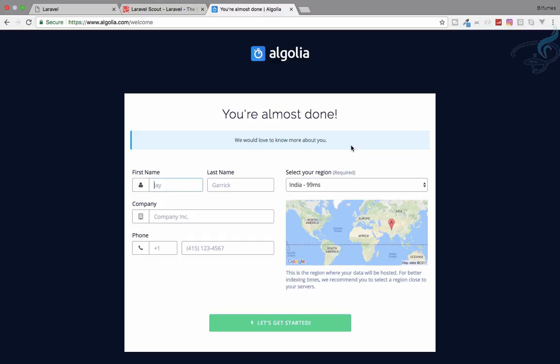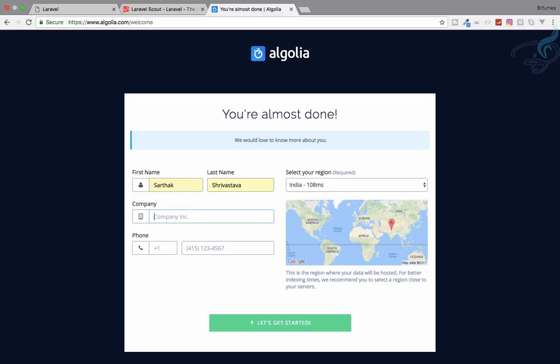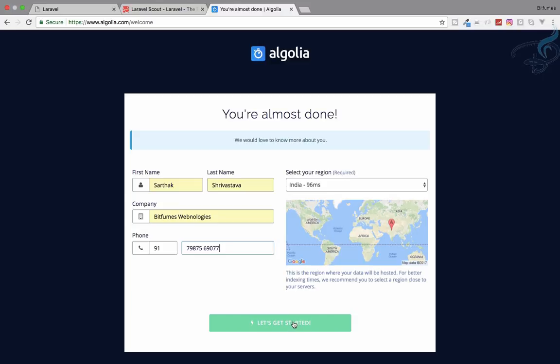Let's create account. Now after you have created an account on Algolia you have to give your name here, company name, phone number, and region. India is correct. Let's get started.